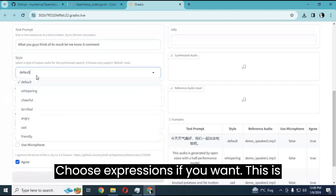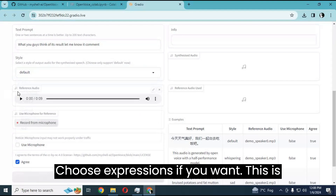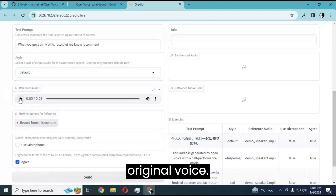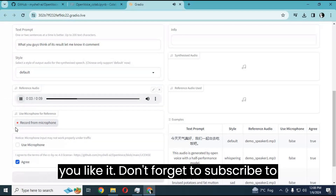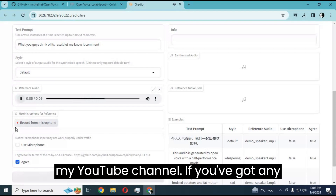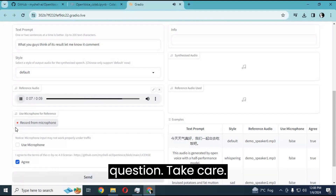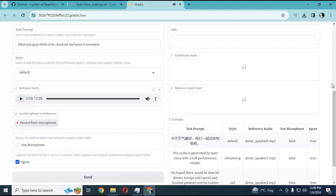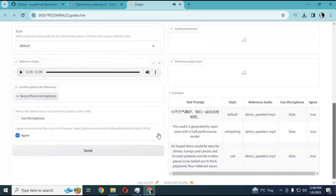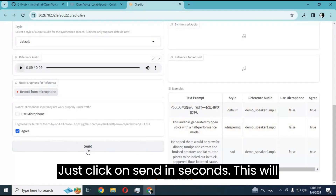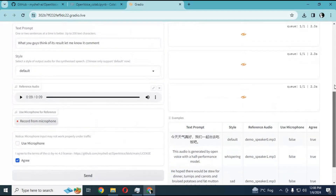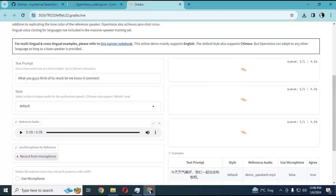Choose expressions if you want — this is the original voice. Just click on Send and in seconds this will clone your voice.